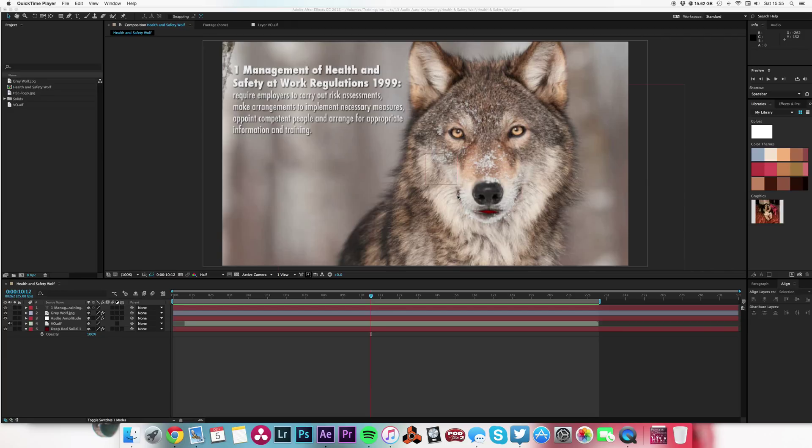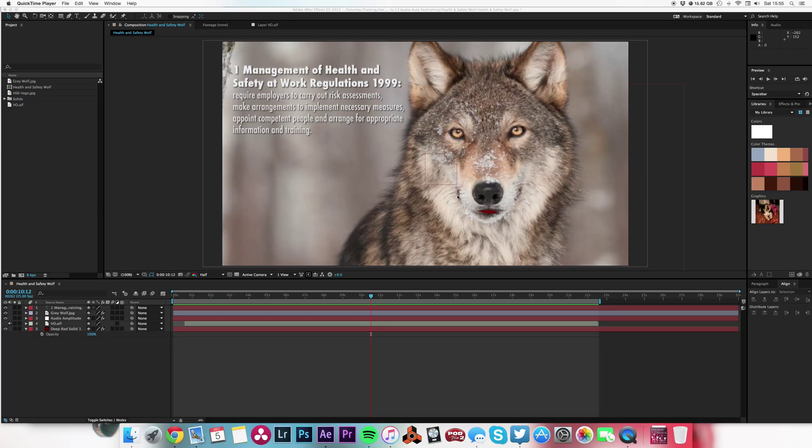Greetings After Effects lovers! Now this next tutorial is really nice and simple. It's about using the convert audio to keyframes function to make a really quick animation using the audio as a trigger for an effect or a movement.